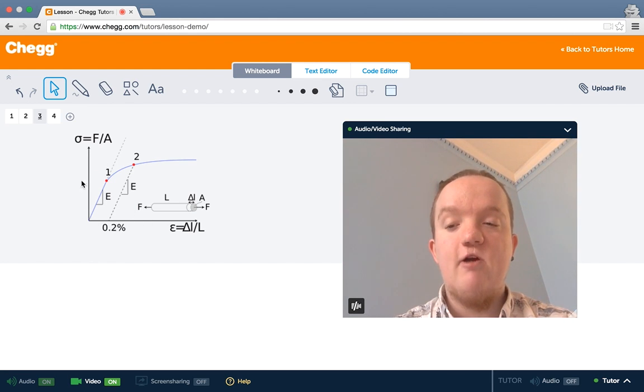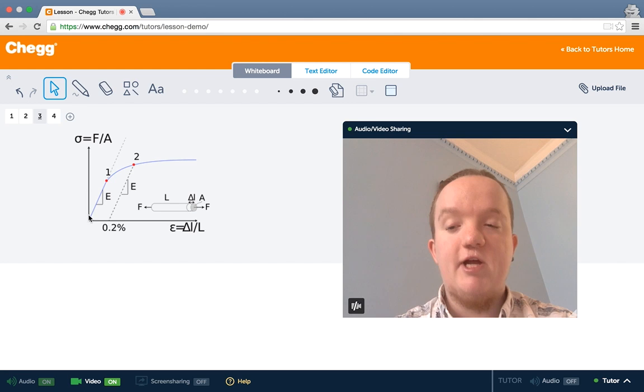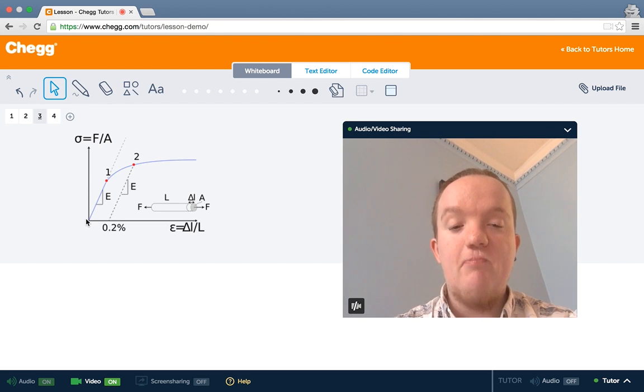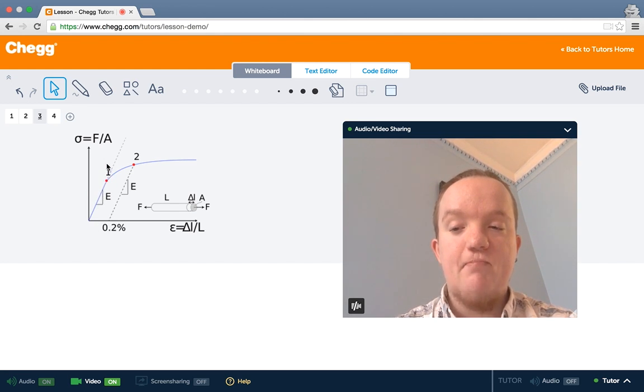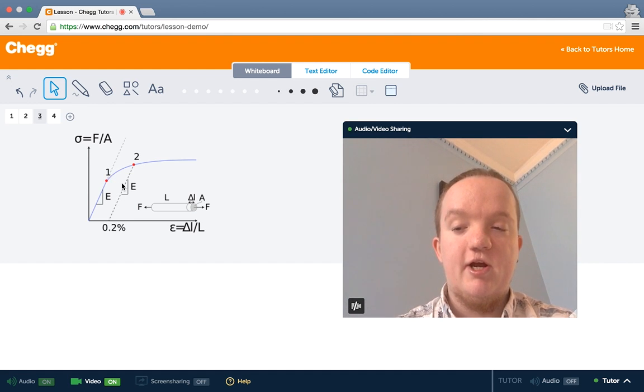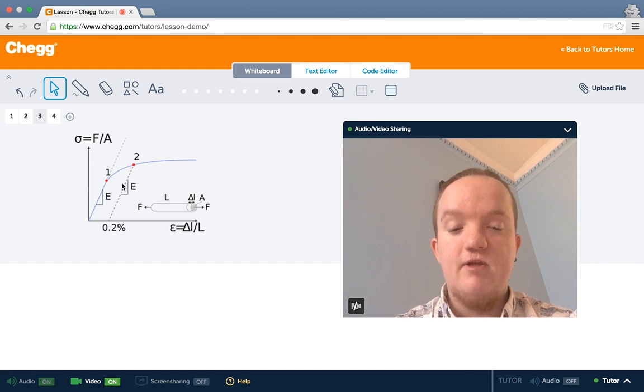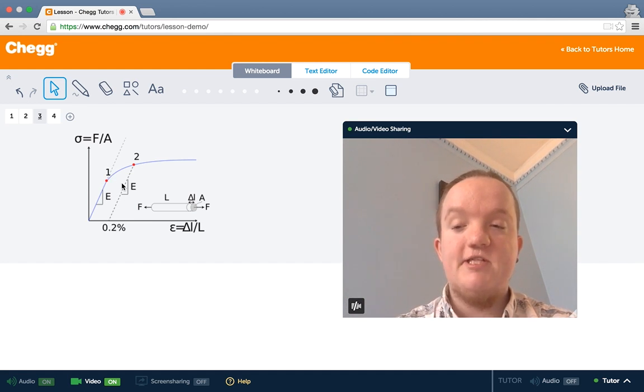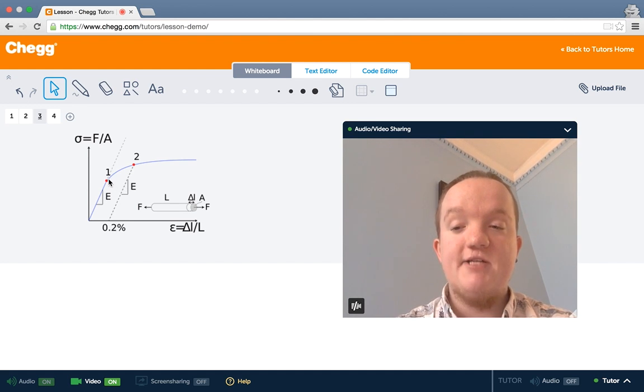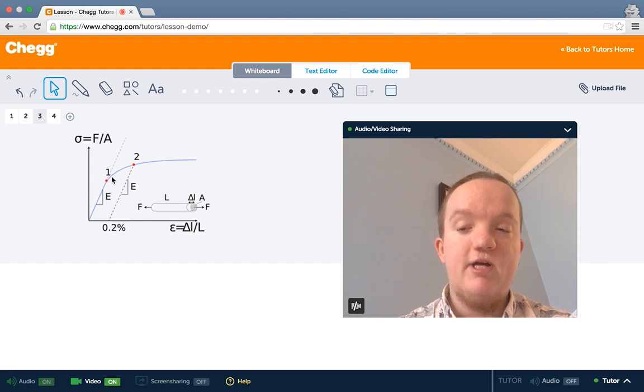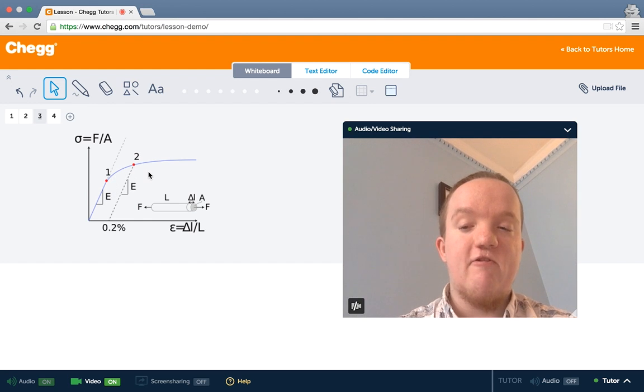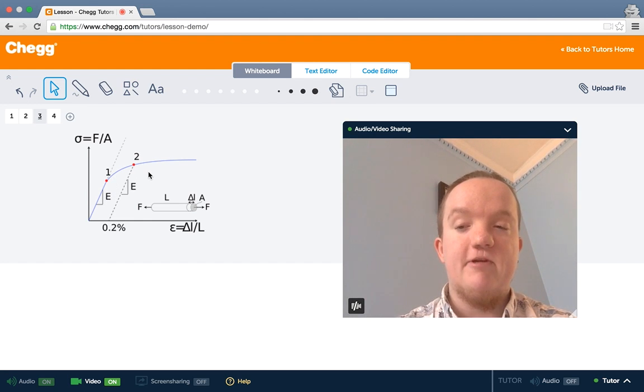We can read the elastic modulus off this stress-strain curve by looking at the region where the stress-strain curve is linear. The slope of this region is the elastic modulus, and the point—which is the red one here—where the stress-strain curve stops being linear, is the elastic limit. Beyond this point, we're going to get permanent deformation of the material.